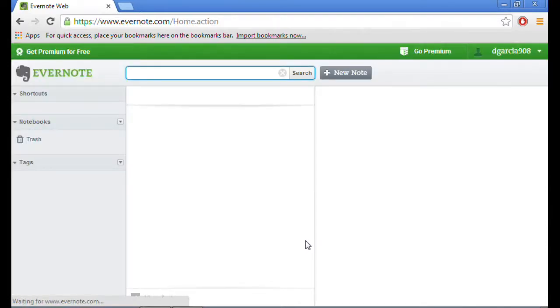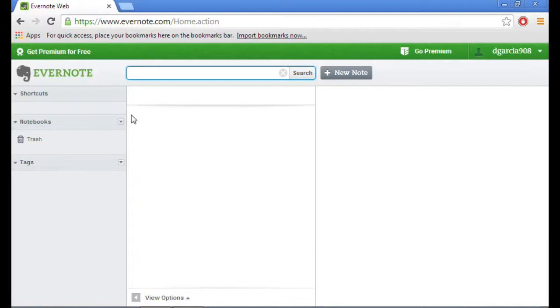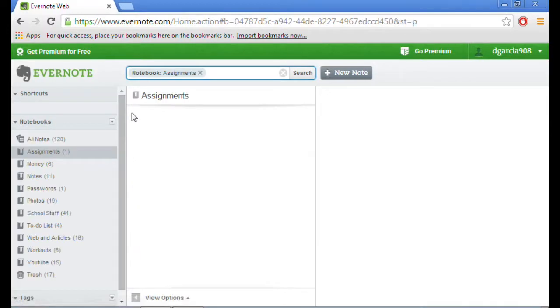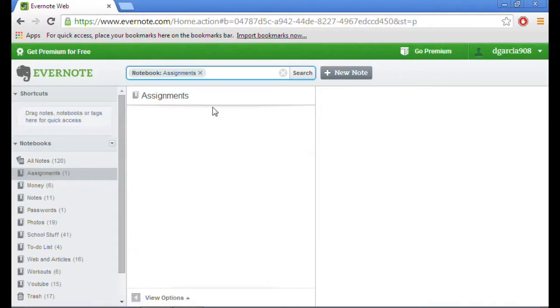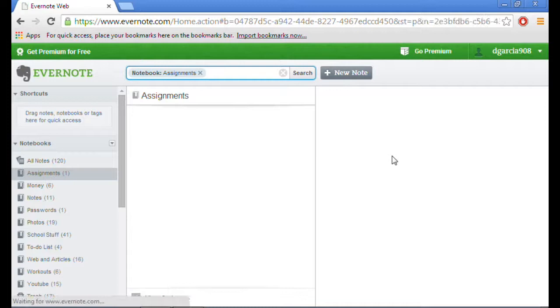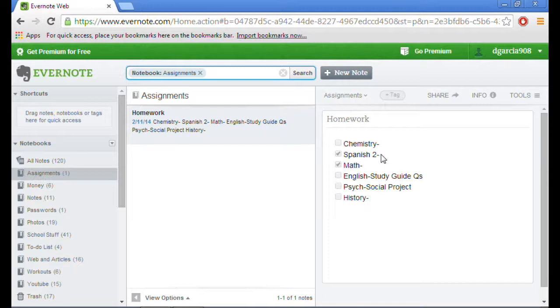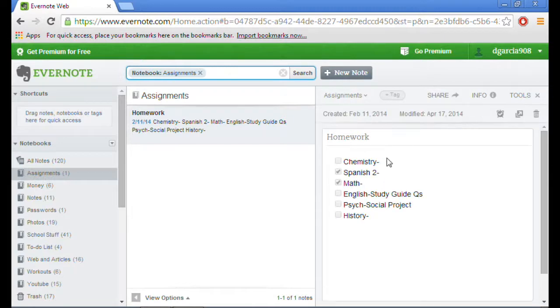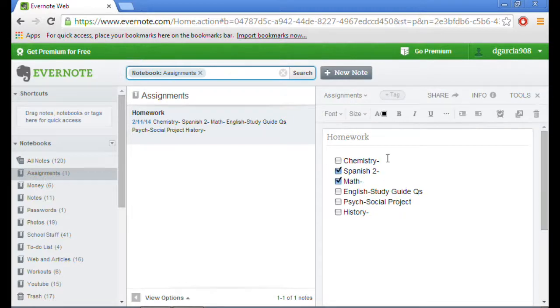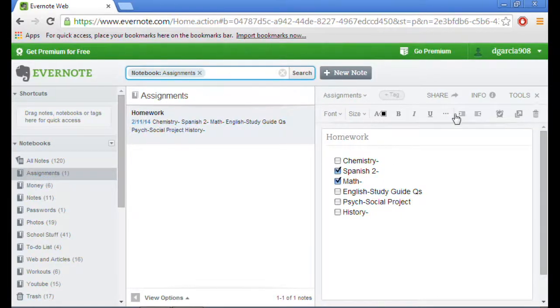When you're in Evernote web, it has a little bit less features. It's not too bad to the point where you can't use it, but if you're really needing to make tables and stuff, it's not on here.